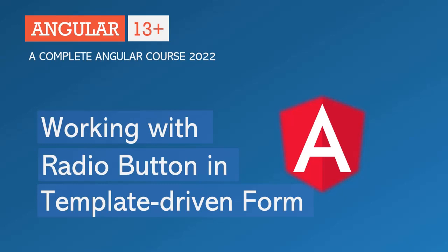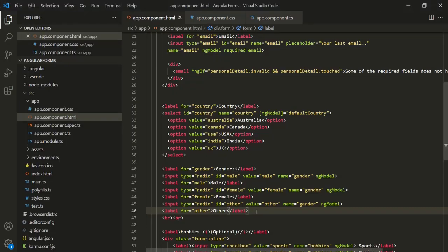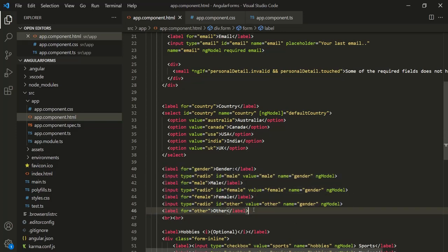In this lecture, let's learn how to create a radio button in a template-driven form in Angular and how to set a default value for that radio button. So here in this form, we are displaying these radio buttons for gender using this HTML. Now instead of displaying these radio buttons using static HTML, let's learn how we can display a radio button by creating a property in the TypeScript class.